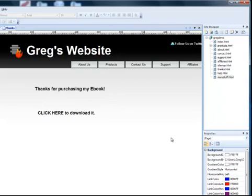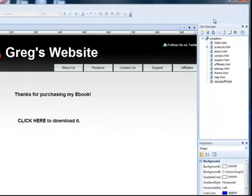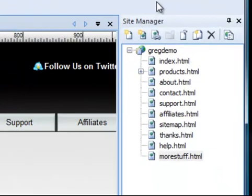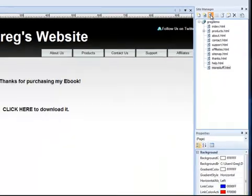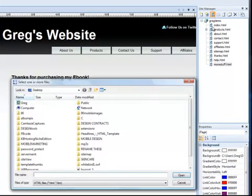It's actually really great and simple. We go to the site manager and you'll notice there's an icon in the site manager that allows you to insert an external file. You just click this button and when you do, it lets you locate whatever file you want to be the download.